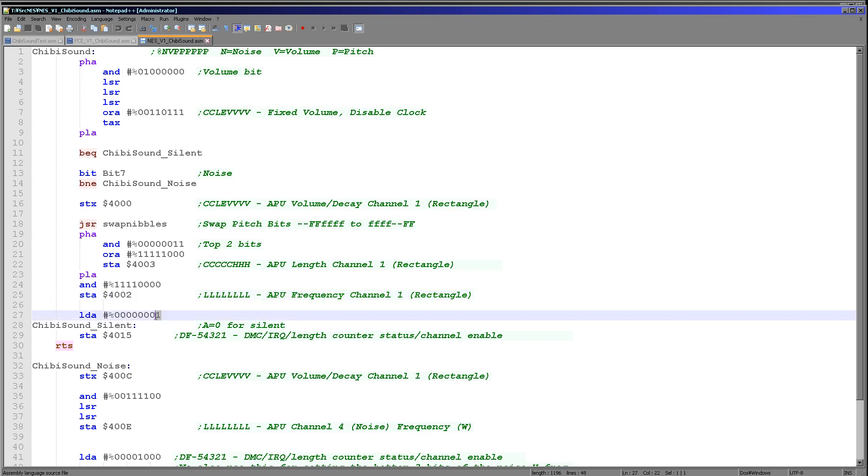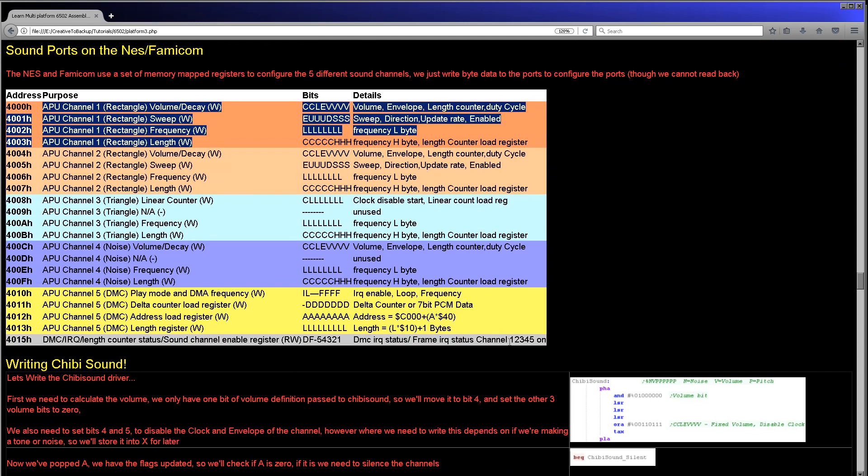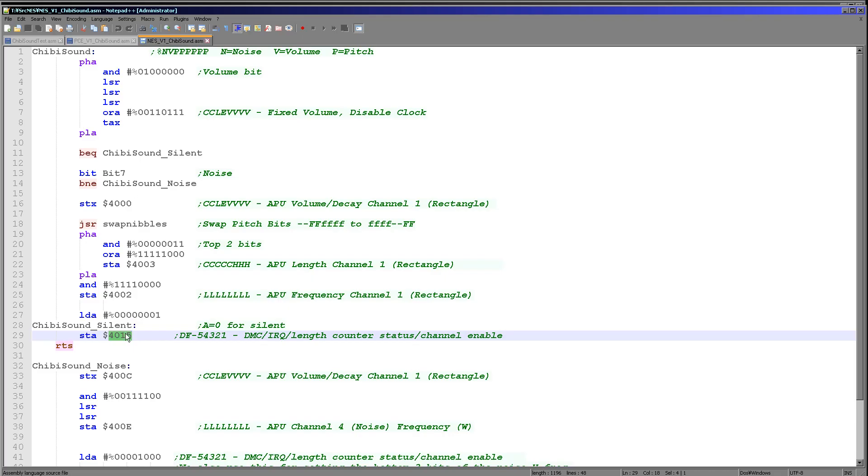Next what we're doing is we're loading the accumulator with a one in the low bit here and we're storing that to 4015. 4015 turns the channel on and we want to turn on channel one, this bit here, because of course we've set channel one here. And then we are done, so we just return. Now the alternate version is this noise version here.